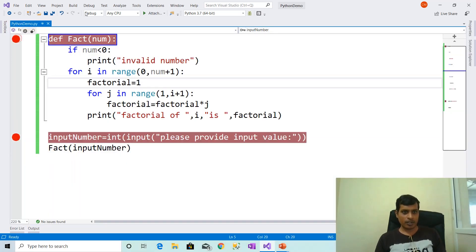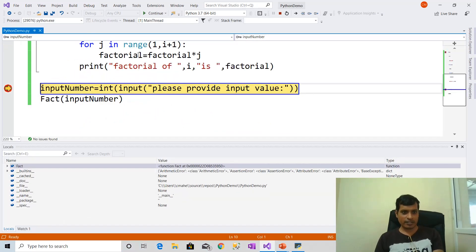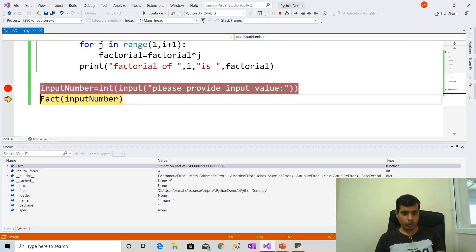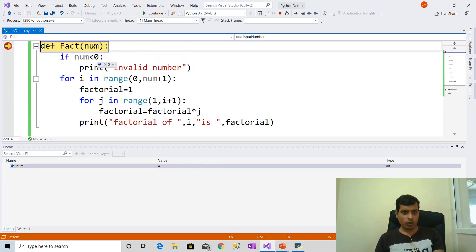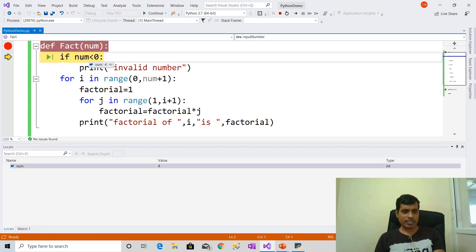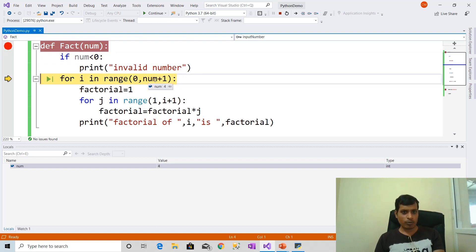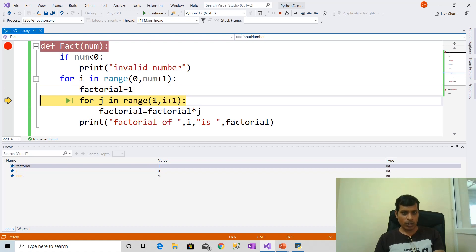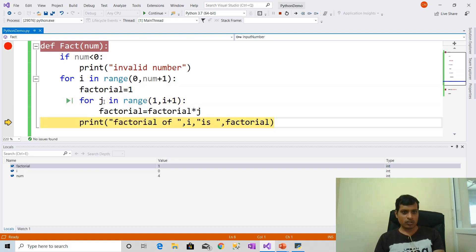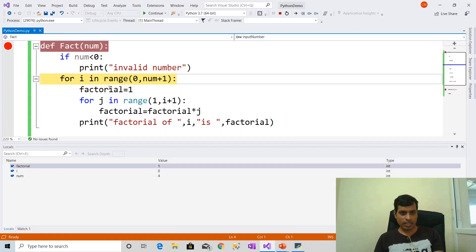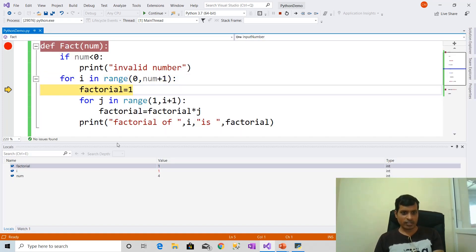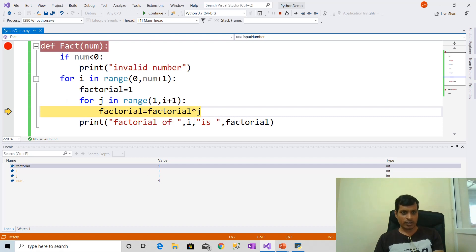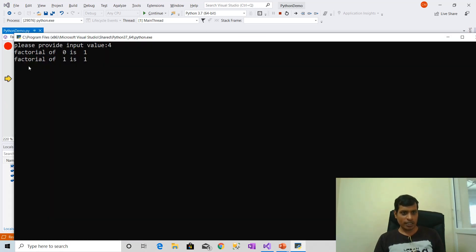We will execute this program with debugging. Put a breakpoint, go to Debug, click on Start Debugging. F11 — please provide input value: 4. Enter. Here input_number is equal to 4. F11 — now num is equal to 4. 4 less than 0 is false, it will go to the for loop. Here range is 0 comma 4 plus 1, that means 0 comma 5. First i is equal to 0, then here 1 comma 0 plus 1 means 1 comma 1, so factorial of 0 is 1. F11 — now i is equal to 1. Now 1 comma 1 plus 1 means 1 comma 2. Now j is equal to 1: 1 into 1, factorial is equal to 1. Then we will get output as factorial of 1 is 1.